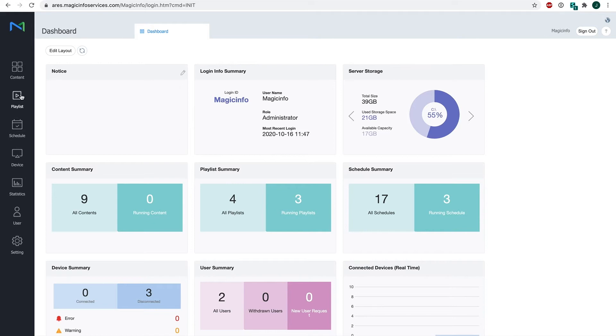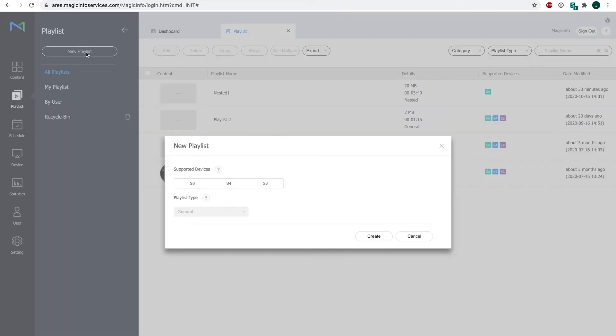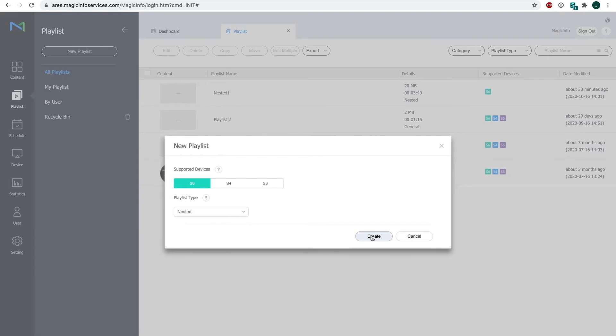So how does that work? First we're gonna go to playlist. Click on new playlist. Select your supported device and here you have to select your nested playlist type. Click on create.